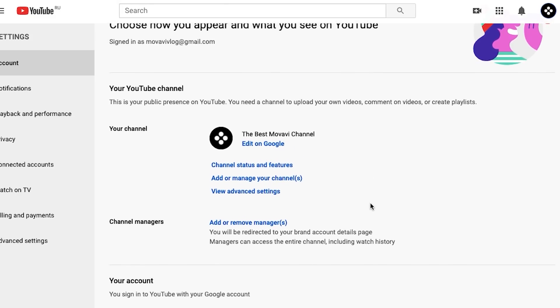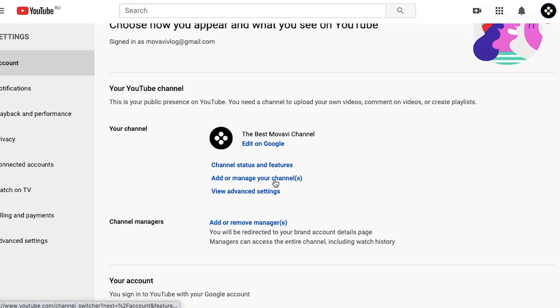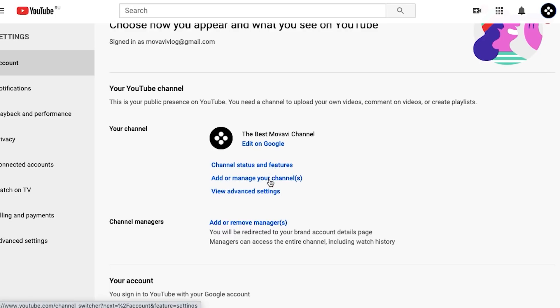We've almost done, not much left. If we want to add any other accounts to manage our channel, we need to go to the YouTube dashboard and then to settings. We can add and remove managers there.